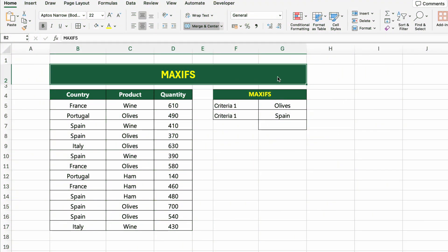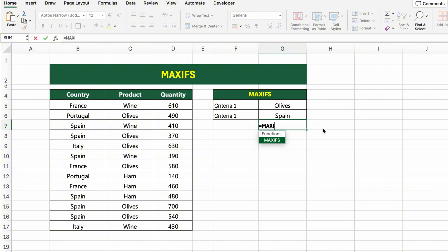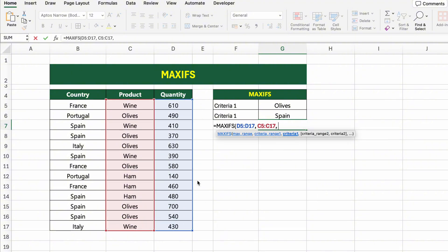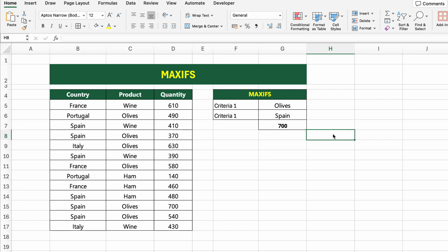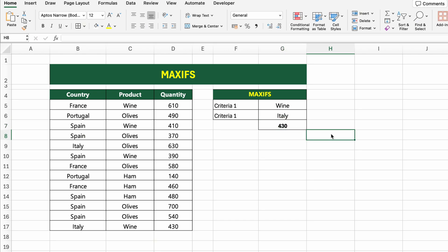In this table, we have quantity data for different products sold across several countries. Now let's find out the maximum quantity of olives sold in Spain. To do that, we'll use the MAXIFS function, which returns the highest value based on one or more conditions. Click on the result cell and type: =MAXIFS(D5:D17, C5:C17, G5, B5:B17, G6). Excel will search through the list and return the largest quantity that matches both criteria. If we change the product or country, Excel will automatically recalculate — no need to touch the formula again.